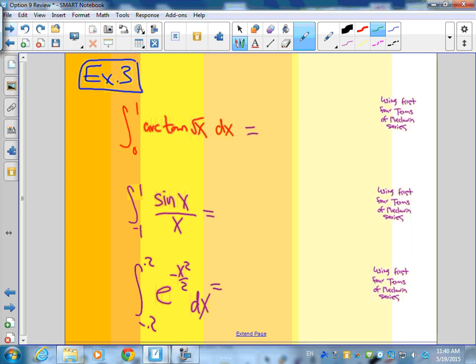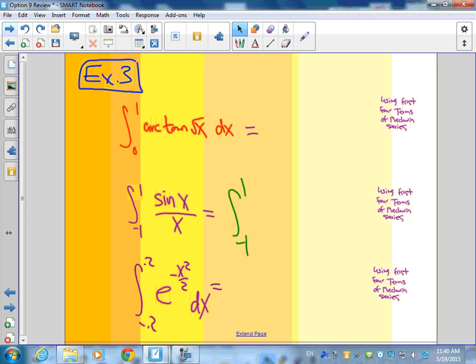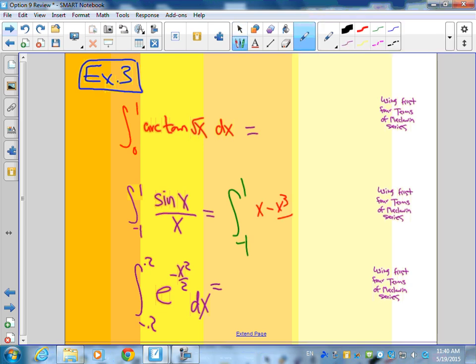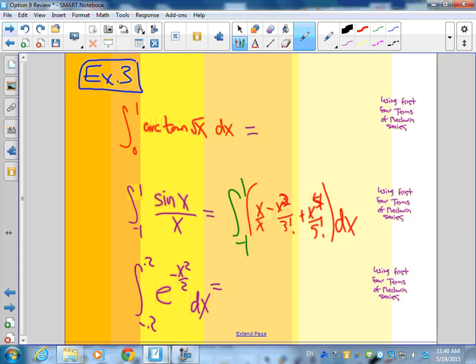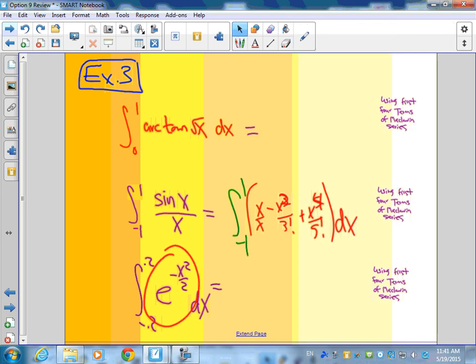The purpose of all of this is to integrate functions that are hard to integrate directly. You can find the Maclaurin series for arctan, integrate from 0 to 1; or take sin(x)/x, write it as 1 − x²/3! + x⁴/5! − … by dividing each term by x, then integrate. For e^(−x²/2), do the same — substitute into the e^x series and integrate from −1 to 1. That's the whole point of Maclaurin and Taylor series, and that finishes things off for today.